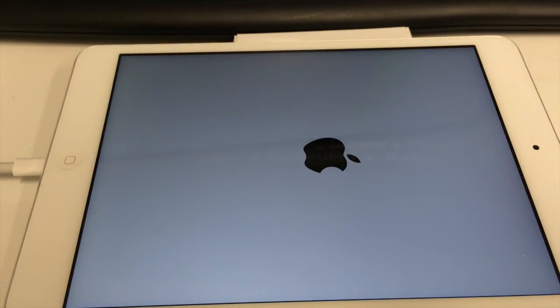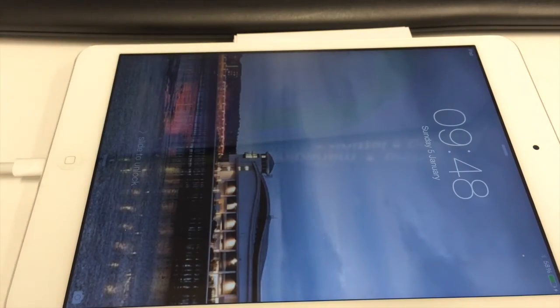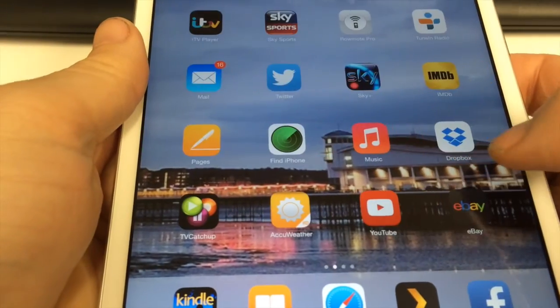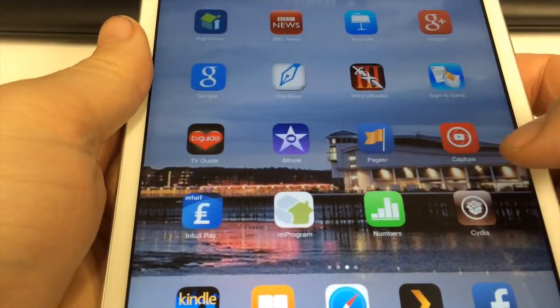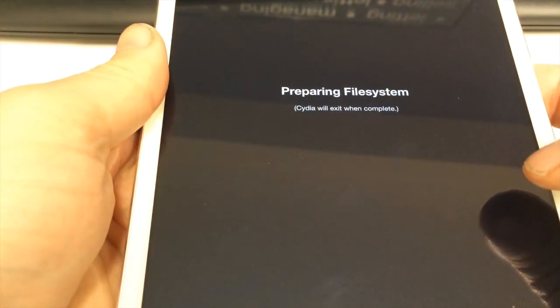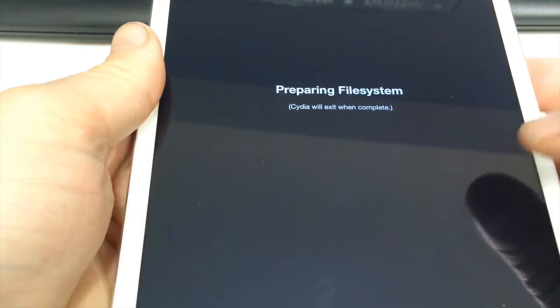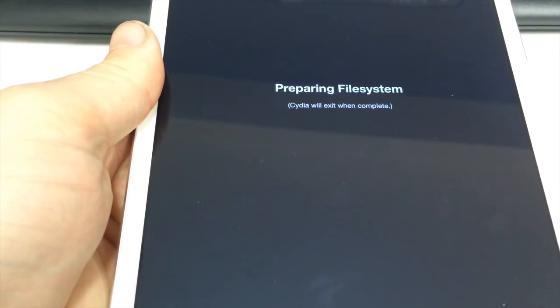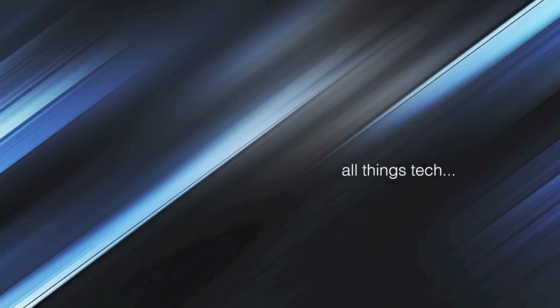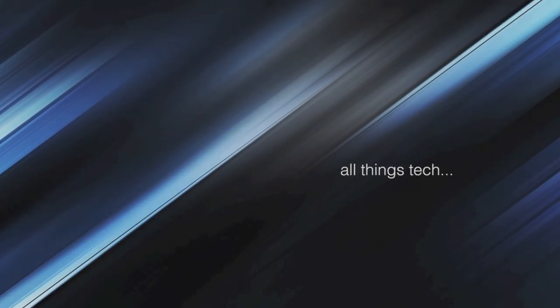As you unlock your device and slide it across, you can see that the Cydia icon's there. In normal way of jailbreaking, you will need to prepare the file system. But that's how you jailbreak your iPad mini 2 with Retina display. Thanks for watching.